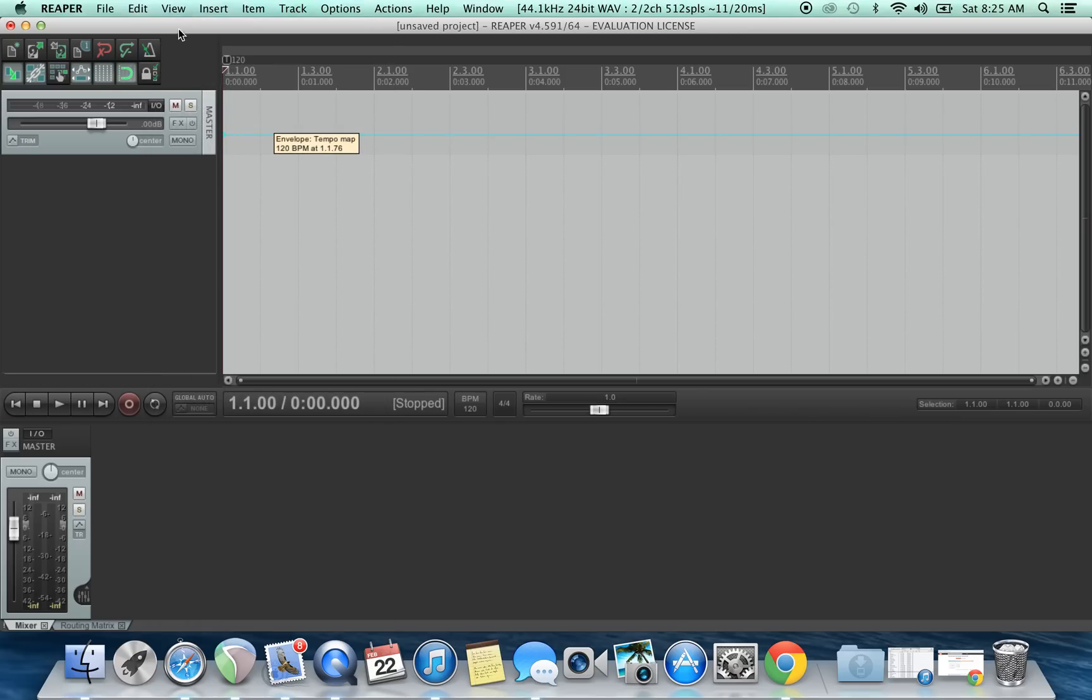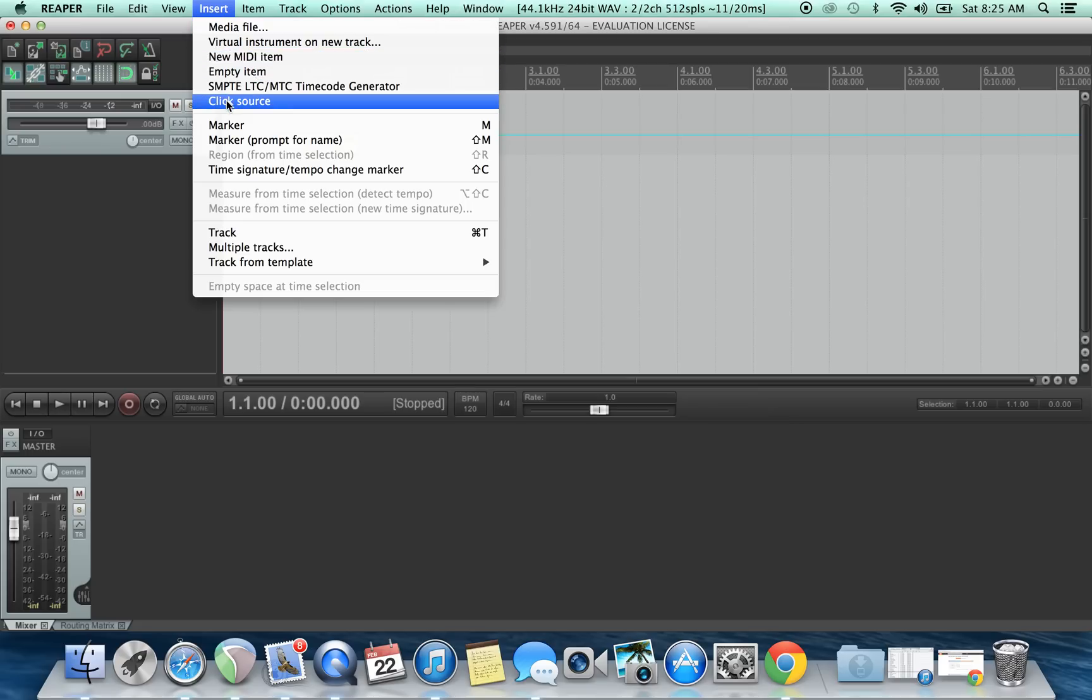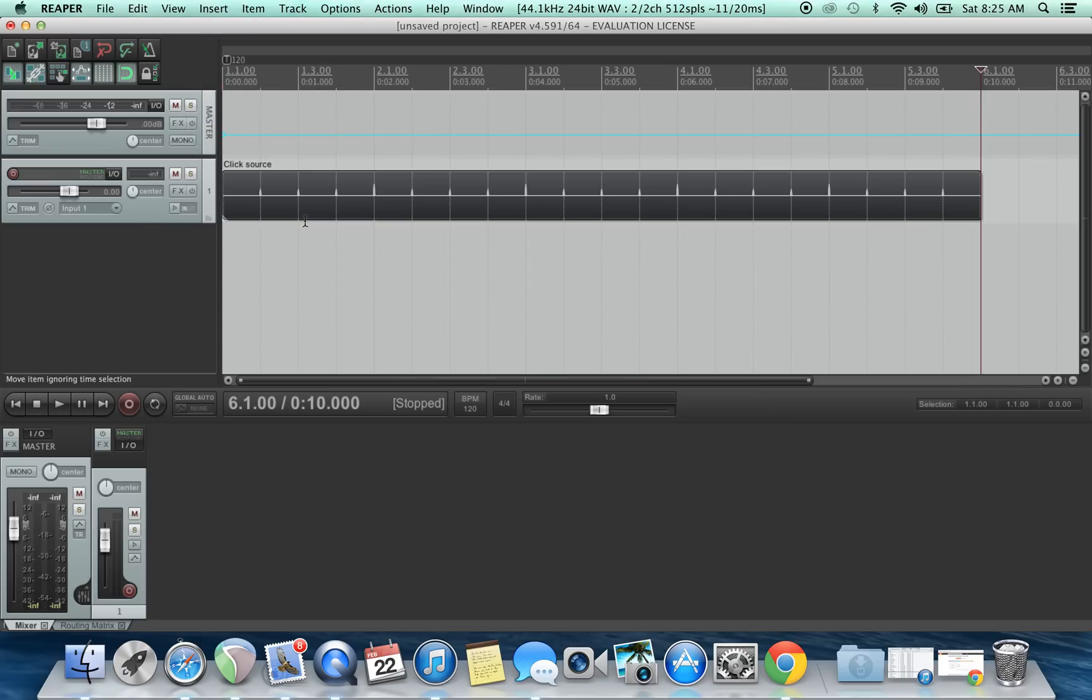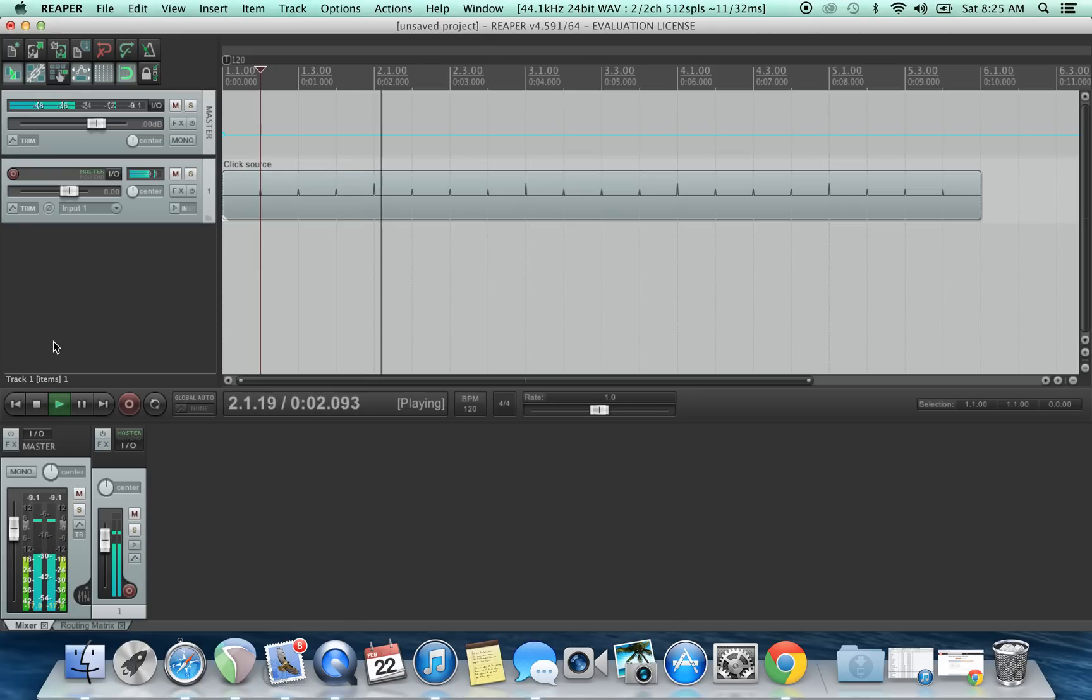Then we're gonna insert, click source. Now we have our click track. As you can see.